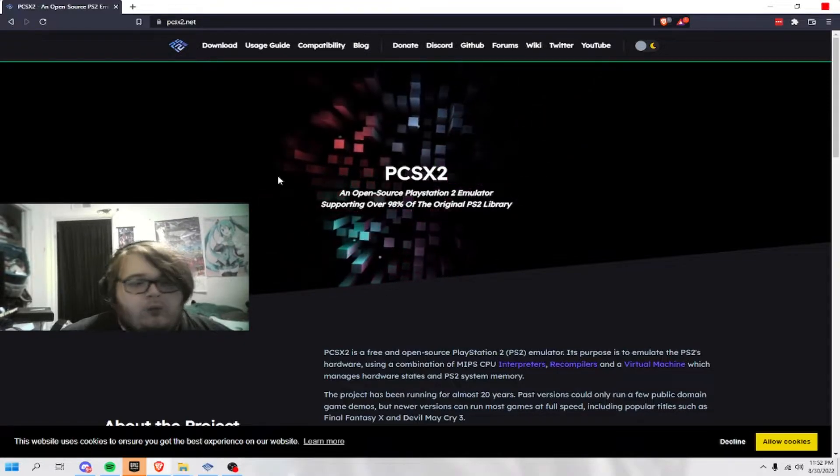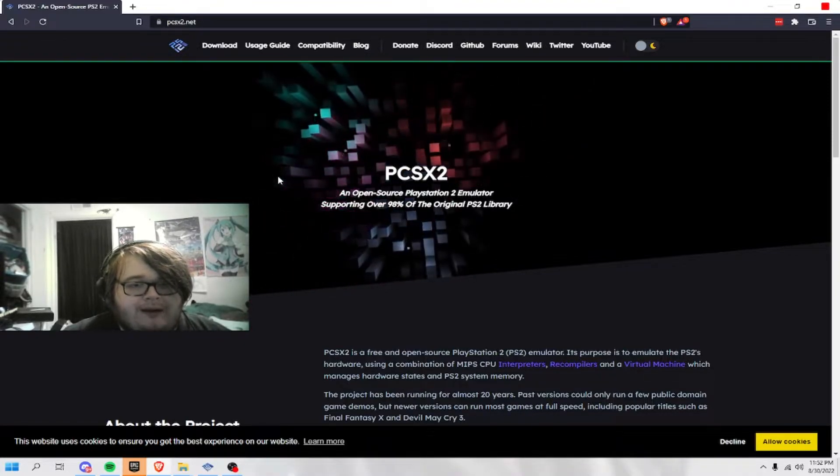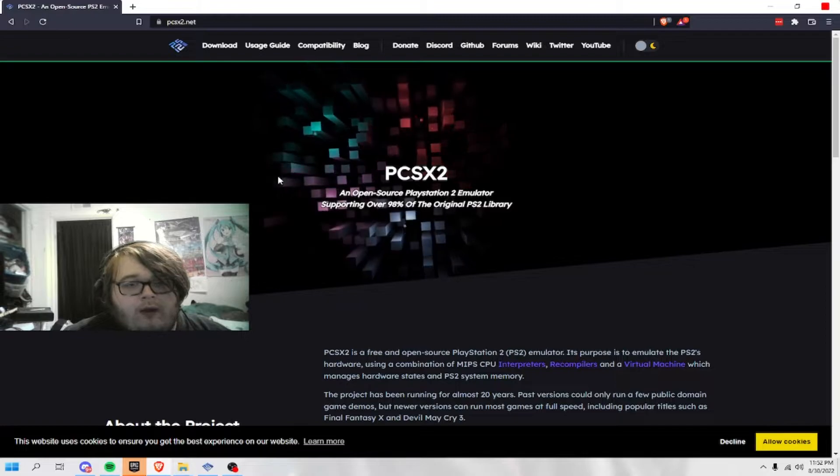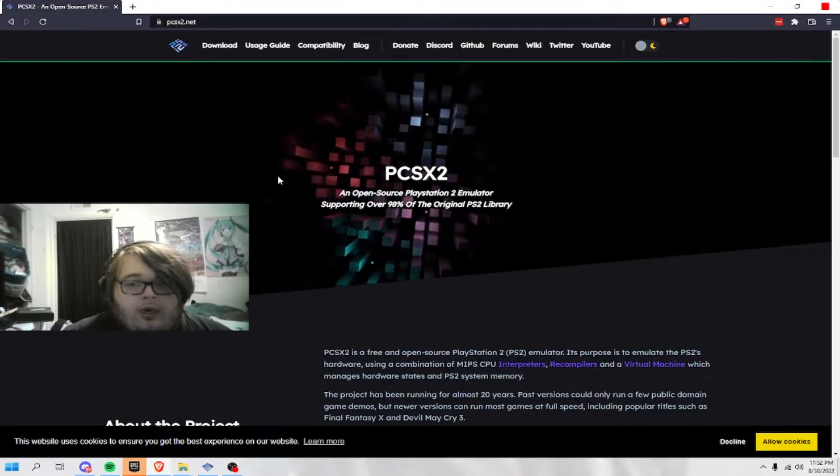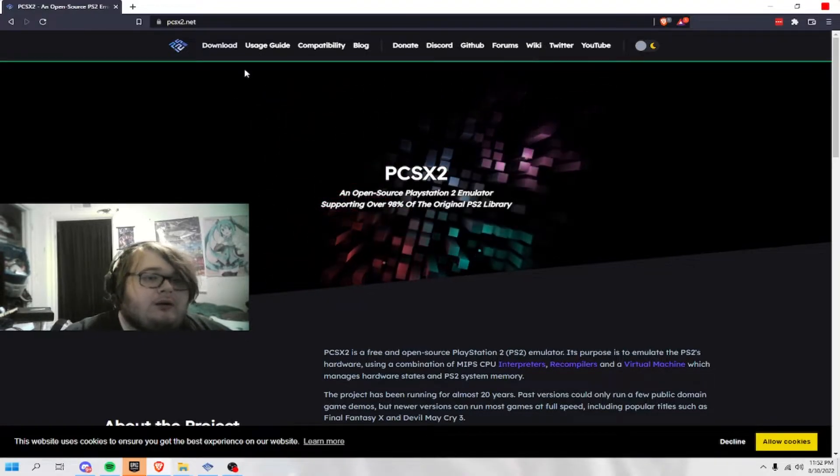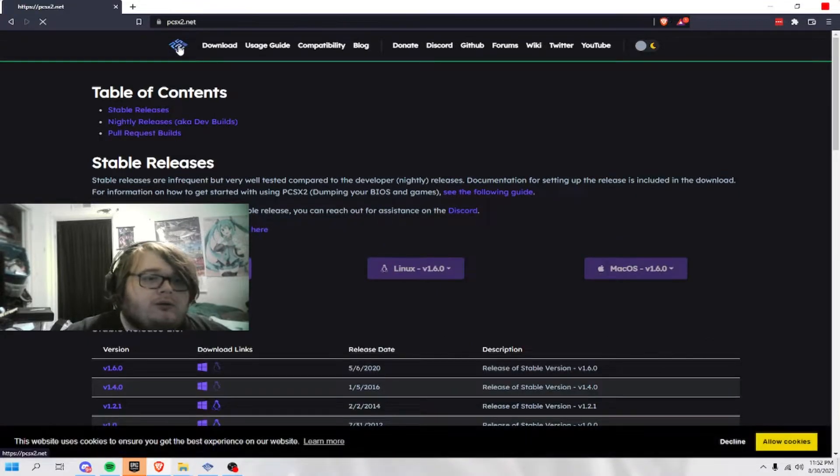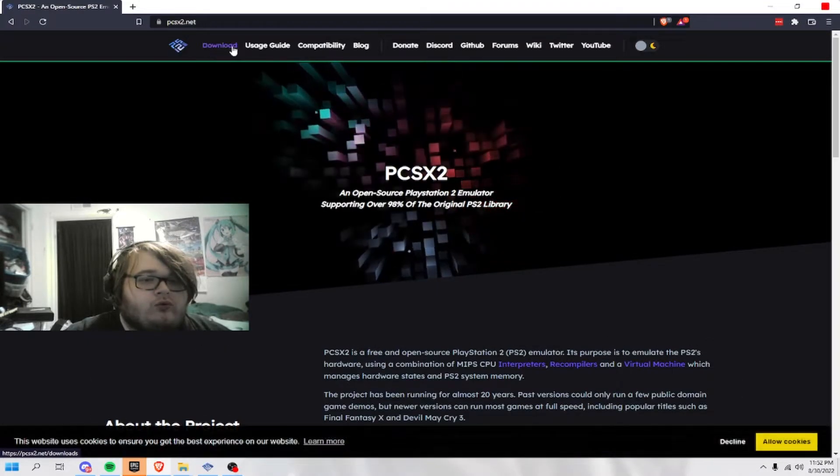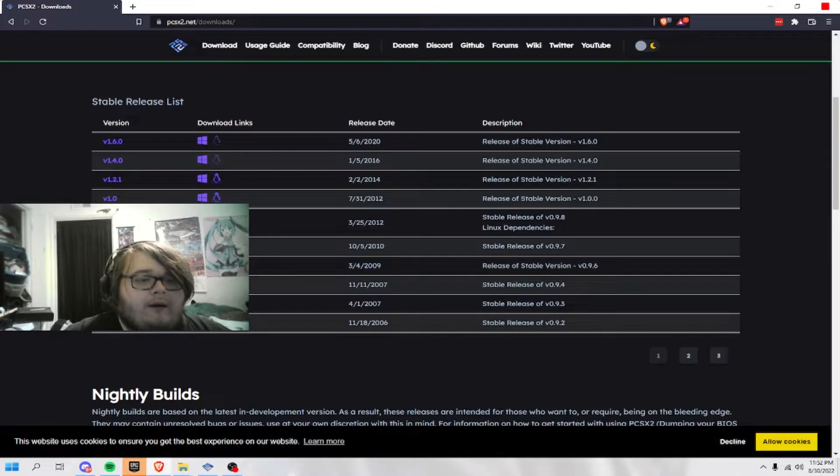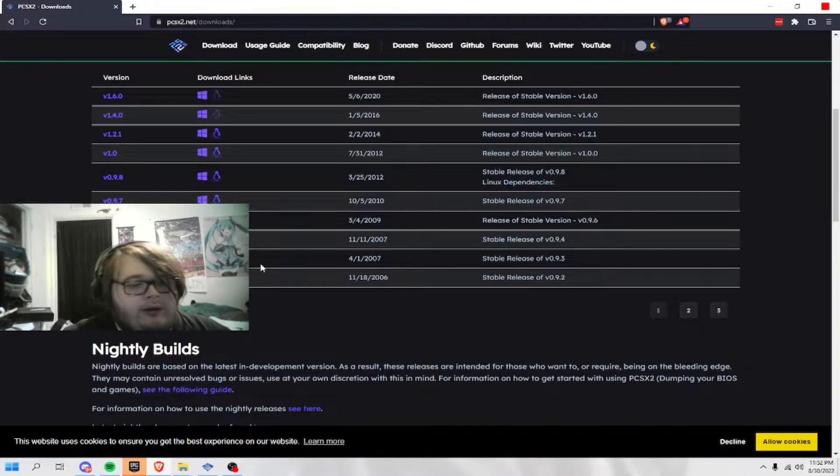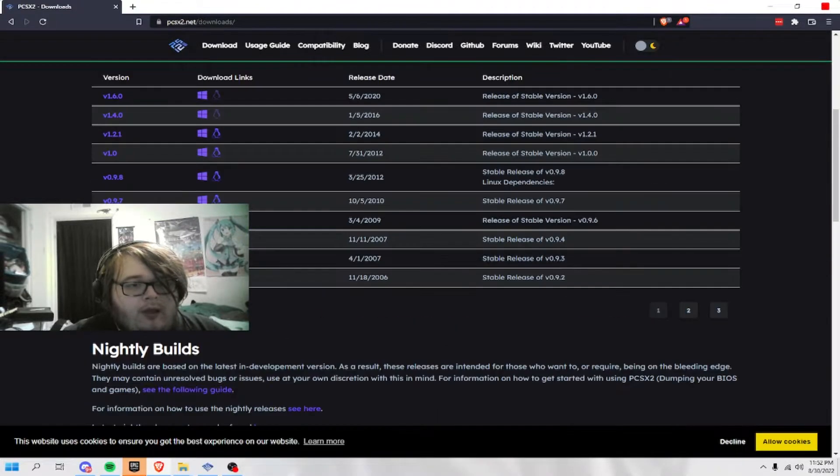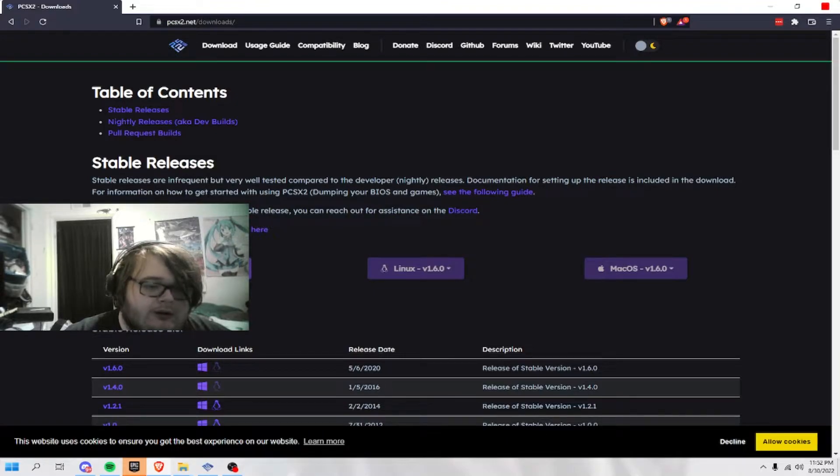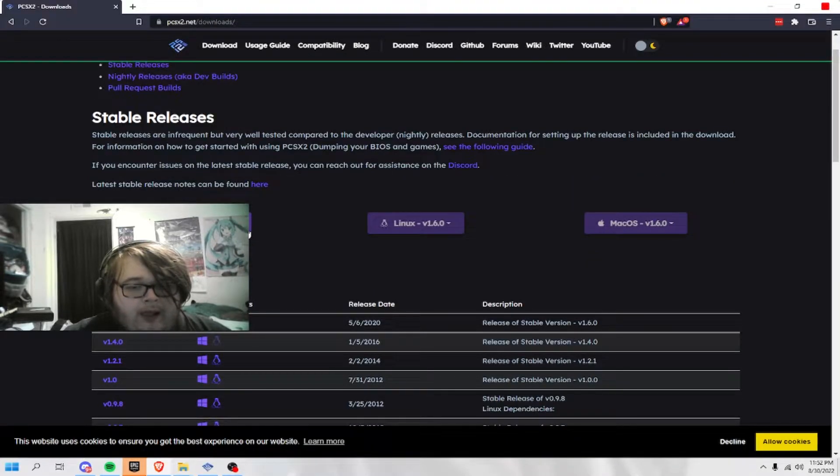But I just wanted to do a PCSX2 tutorial. You can go to the download right here, and I personally would go with the nightly build, but if you still want the stable release, you can do the stable release.